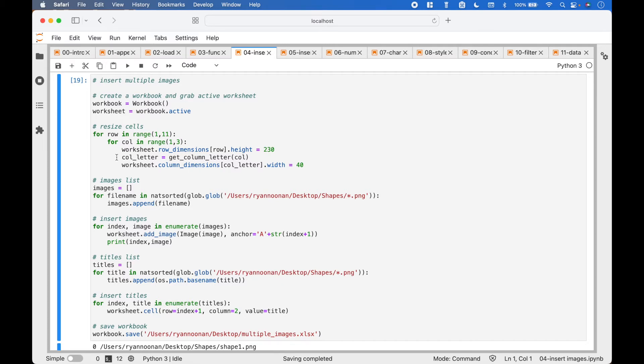We use getColumnLetter to get the column letter for each column. The code to change the cell width is worksheet.columnDimensions, putting in the column letter with width equals 40. You can change that number to whatever you would like.